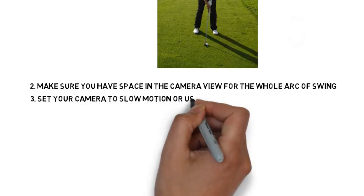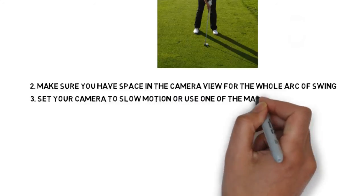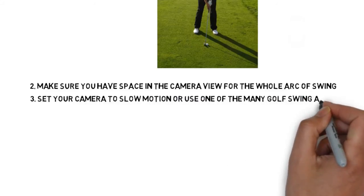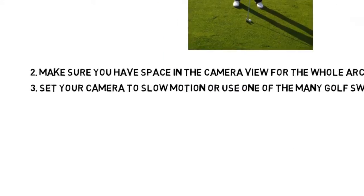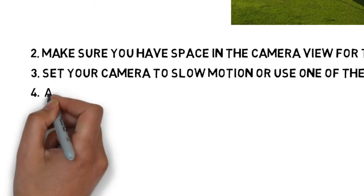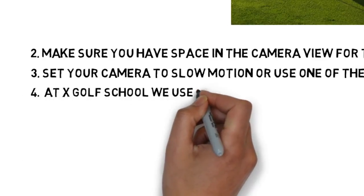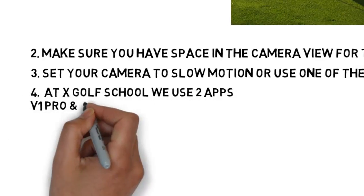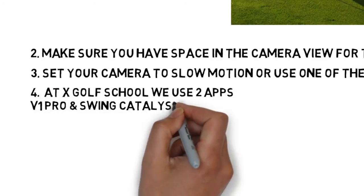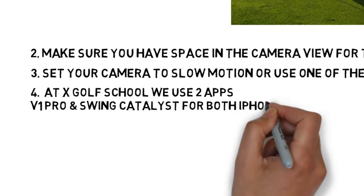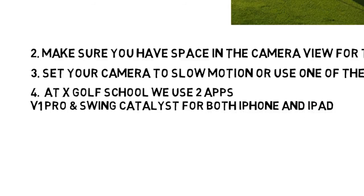Set your camera to slow motion or use one of the many golf swing apps available. Here at X-Golf School, we use two apps: V1 Pro and Swing Catalyst on both our iPhone and iPad.